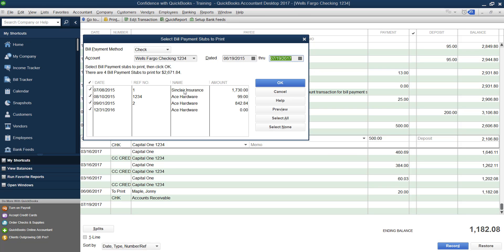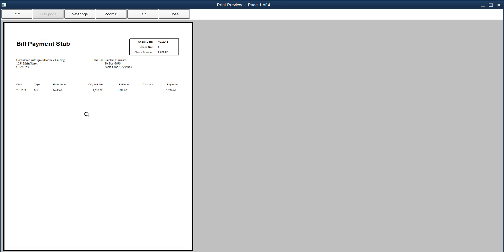But you'll notice it'll give you everything and you can choose by selecting the check mark which ones do you want, then you can preview them. And it will give you anything you paid through a bill, pay bills feature.